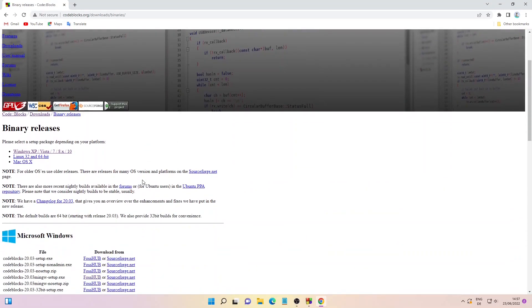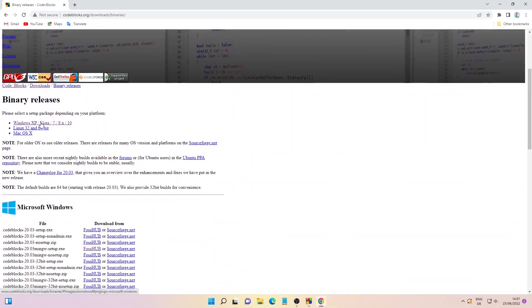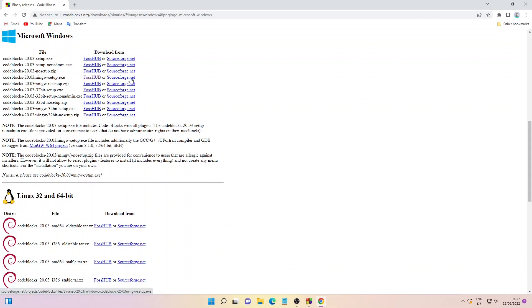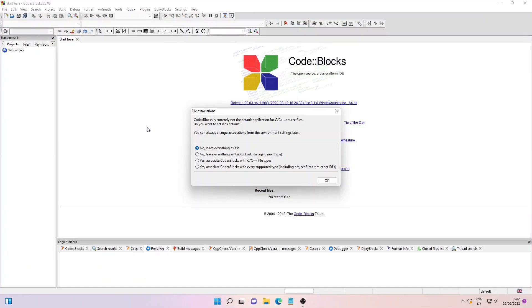Here, click on the Windows setup package. You can download any of these setup packages, but I recommend downloading the MinGW setup. This will also download the compiler along with it. You can download it either from FossHub or SourceForge. After downloading, just install it with all the default values. Now we are back to the Code Blocks editor.